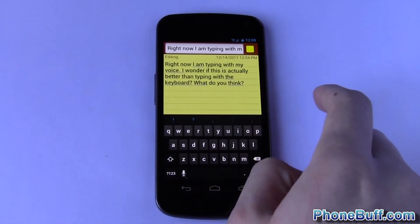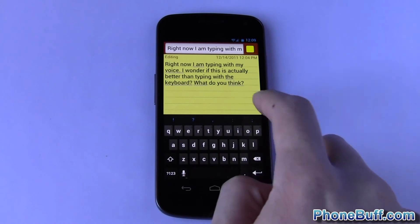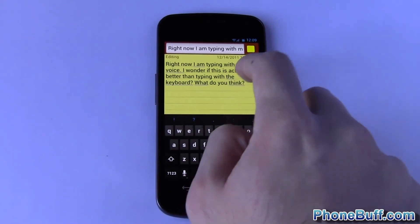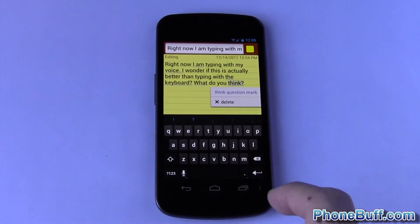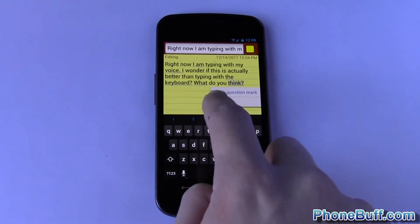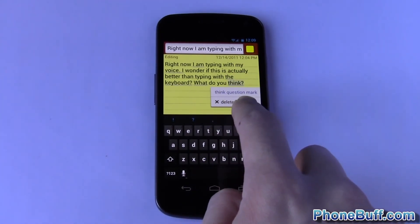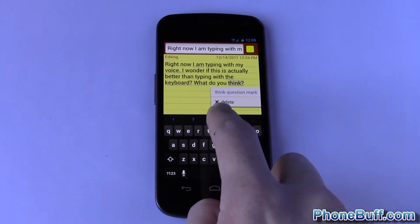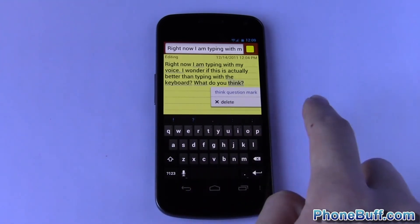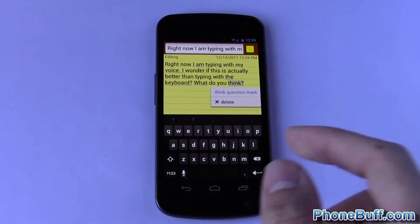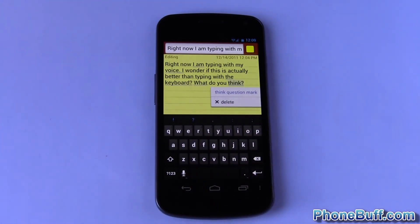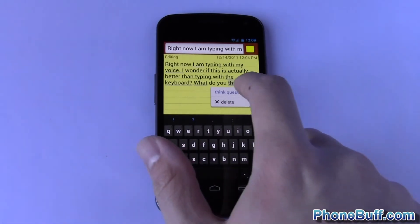So say hypothetically it got it wrong. I would just tap it and see, in this case it wonders if I wanted to actually type out the word question mark instead of the symbol. So it's pretty cool.